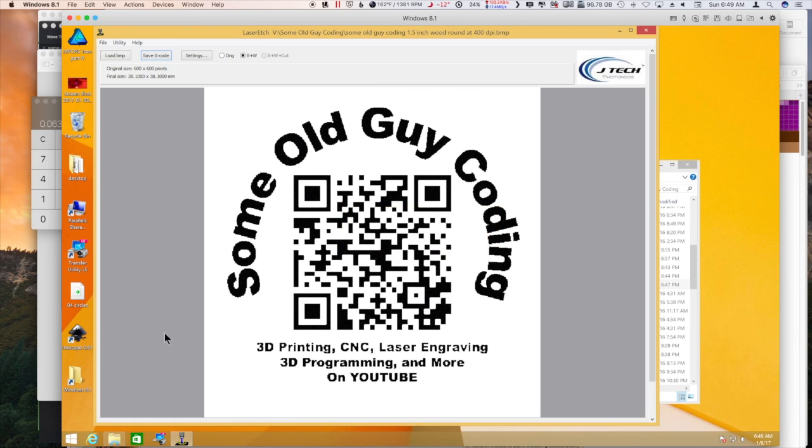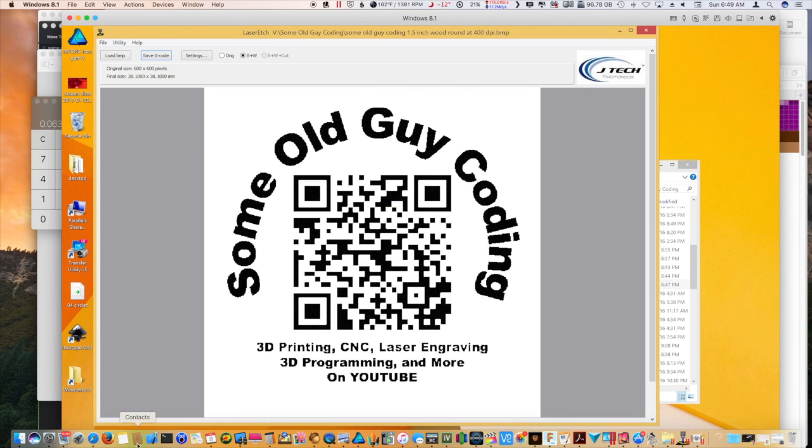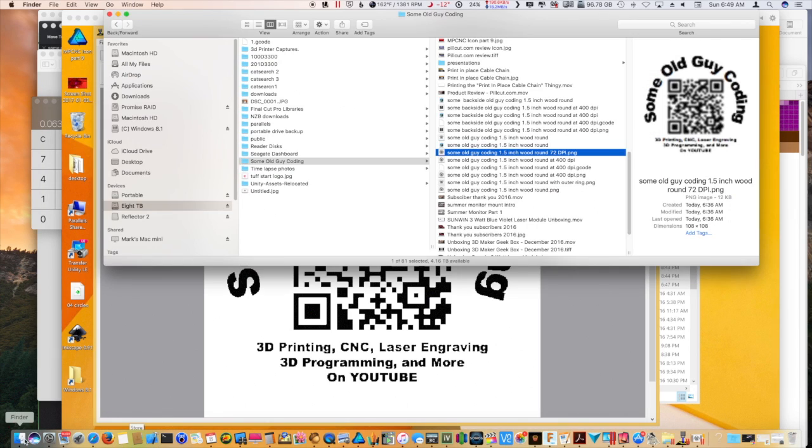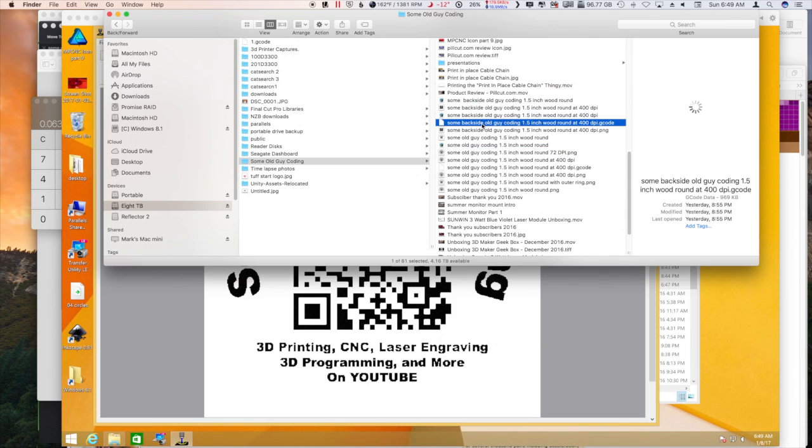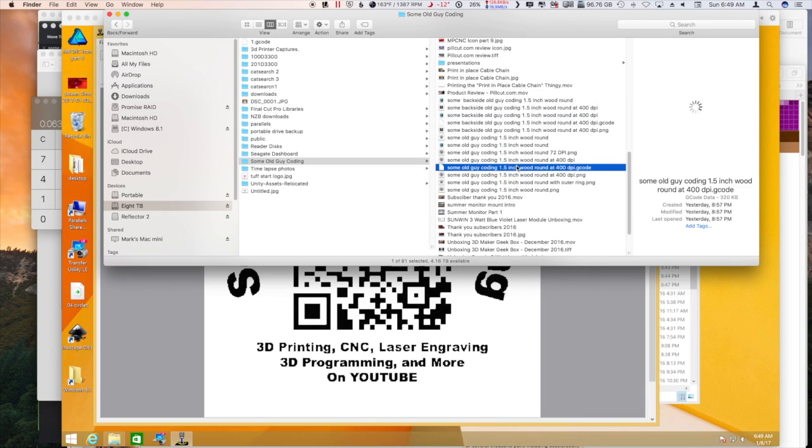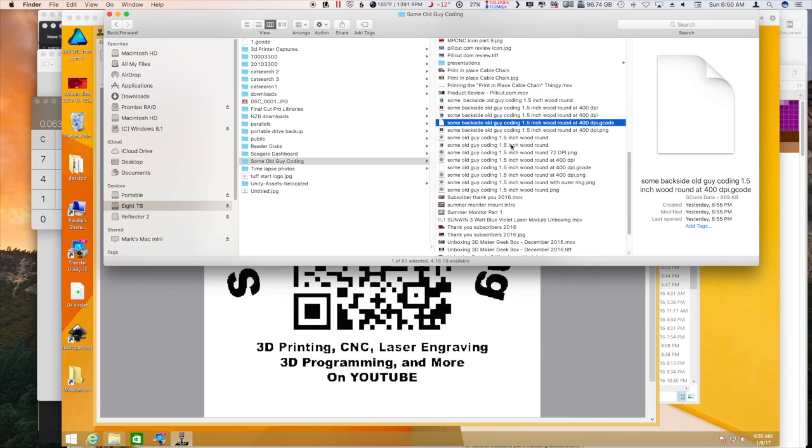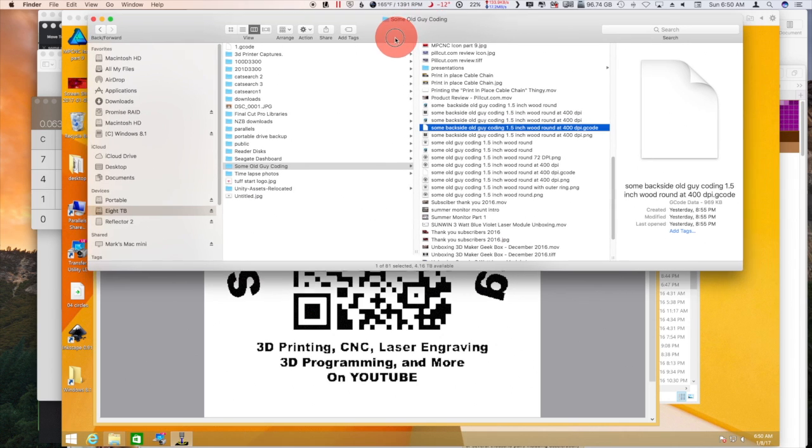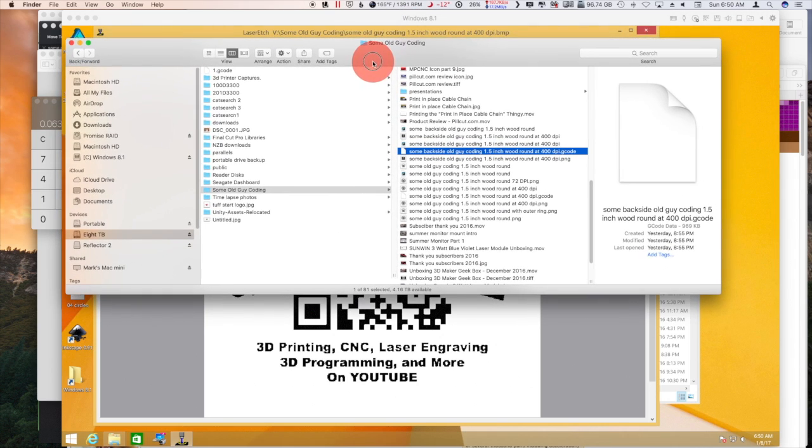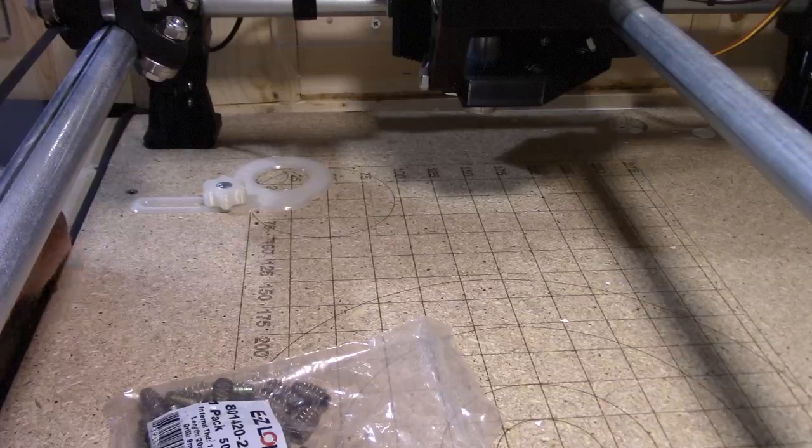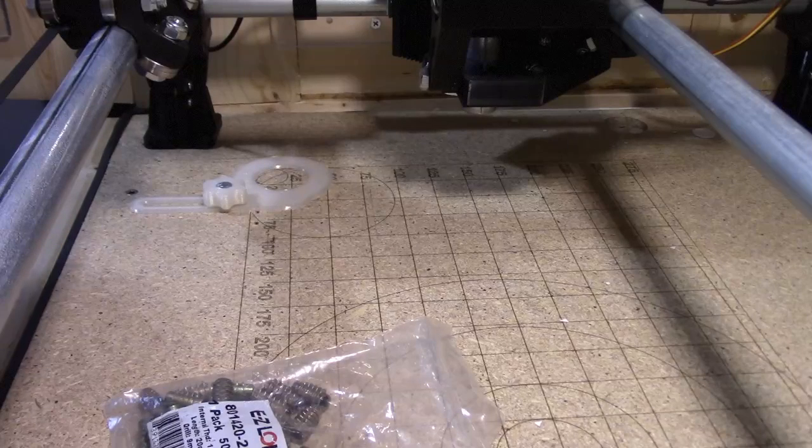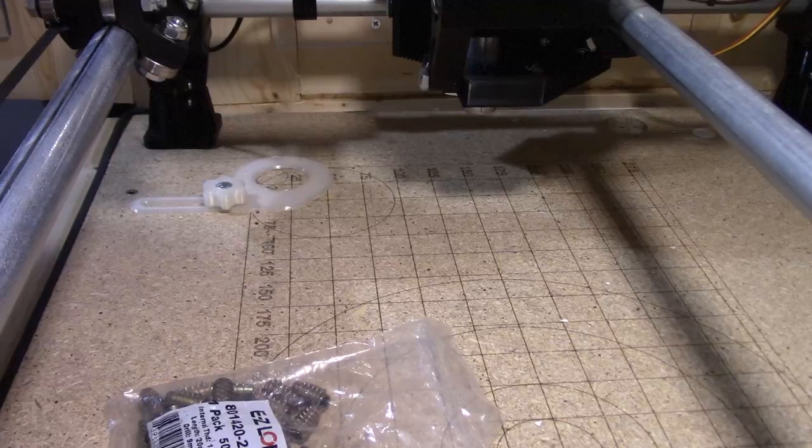So now I have my two files and those files are going to be the backside G-code and then I also have the front side G-code. So anyway, I'm going to move these two to a flash drive and we'll go downstairs and see what happens.